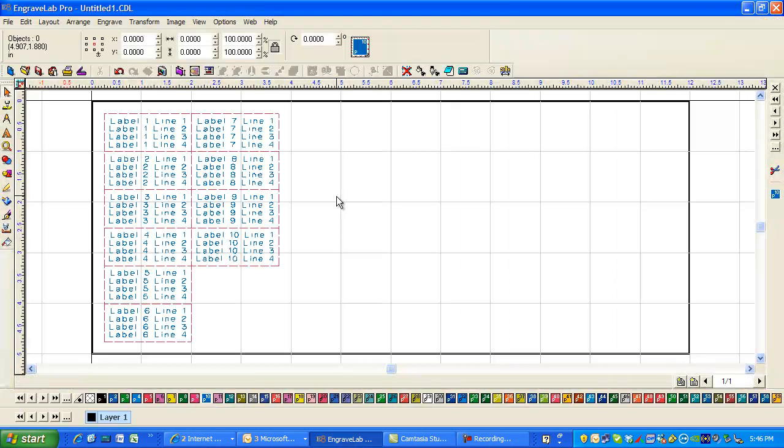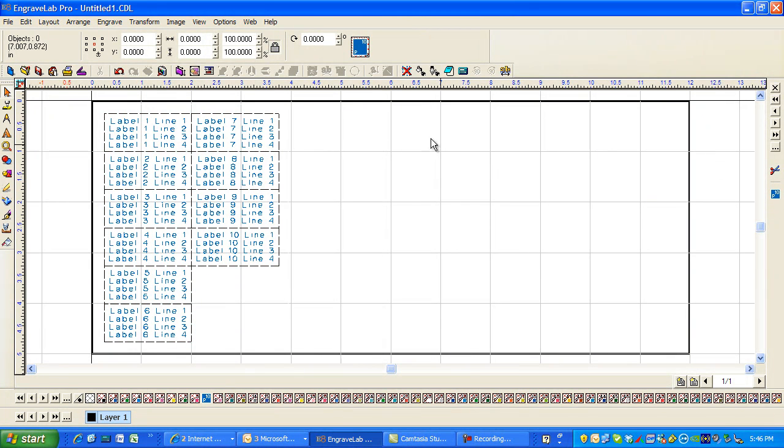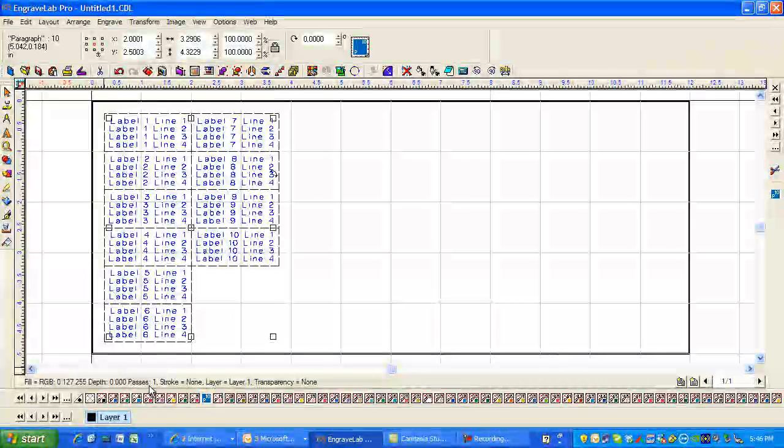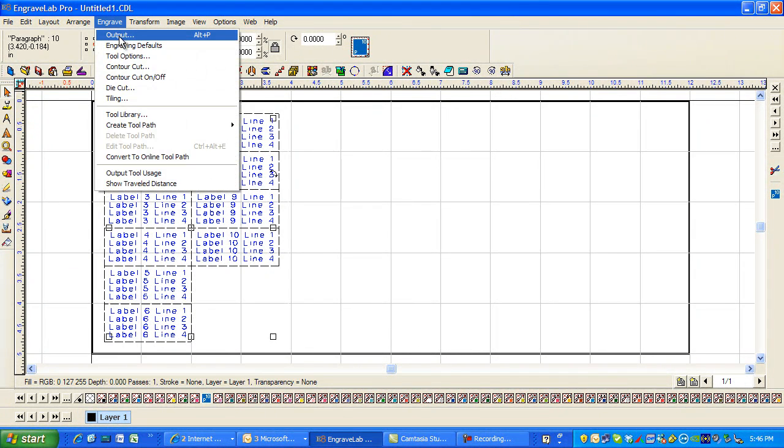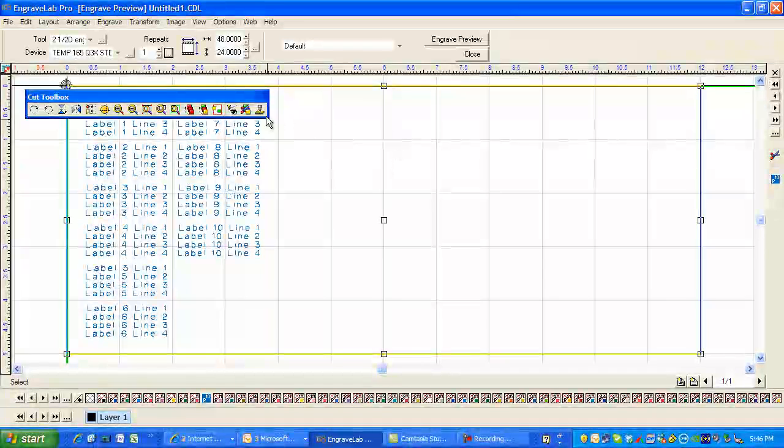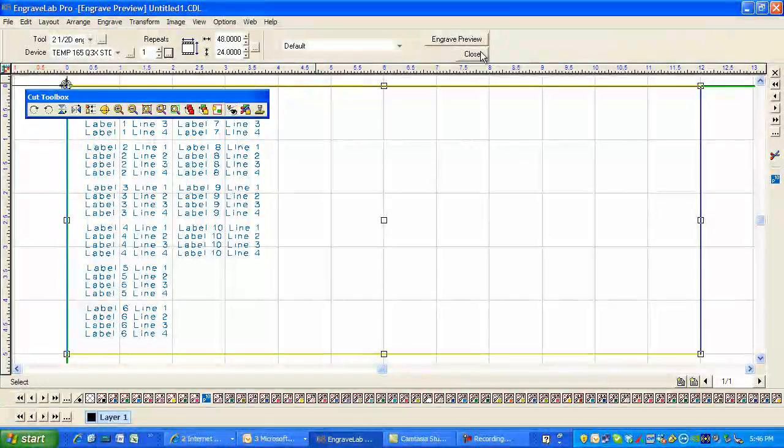And let me go back to EngraveLab. And now this is what I would engrave and send. Now I would select only P10 to engrave. And this is what I would engrave. I would go to engrave output and I would click on this tool to send it to this engraver that I have set up here.